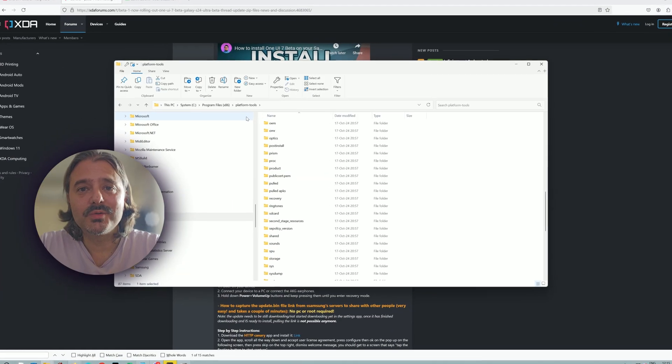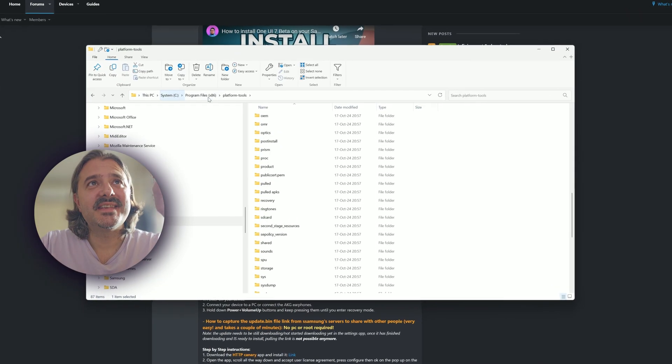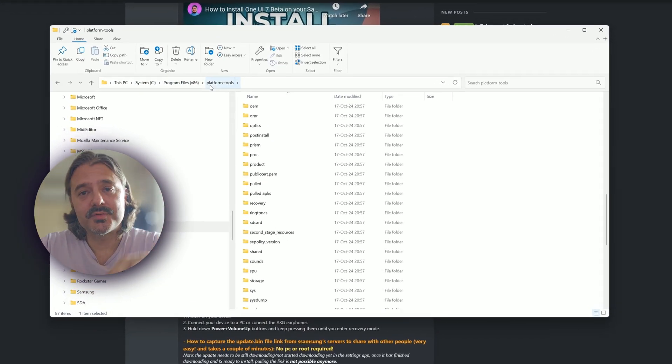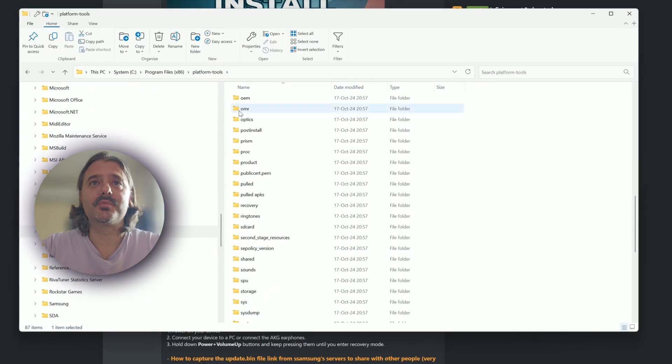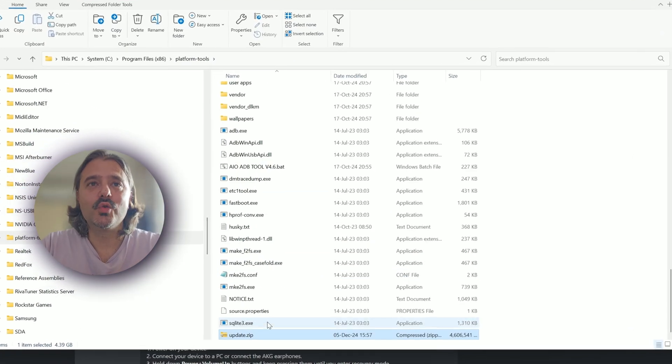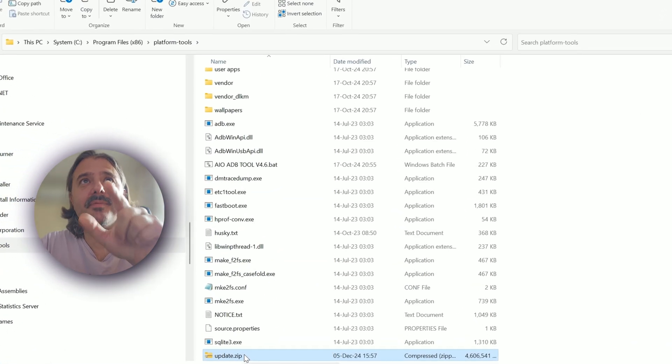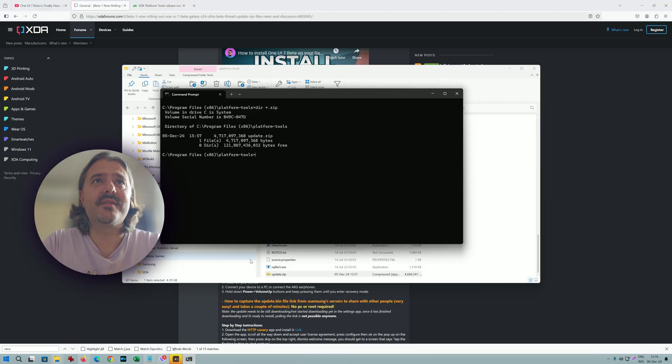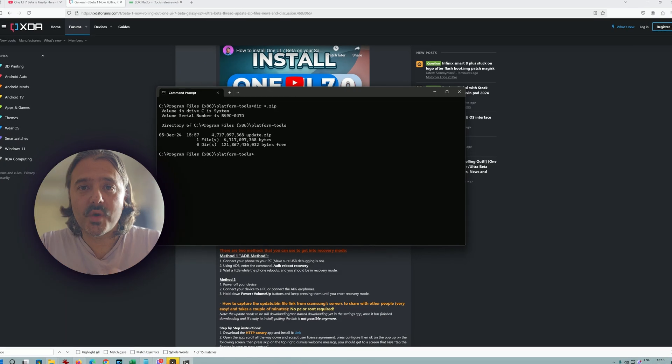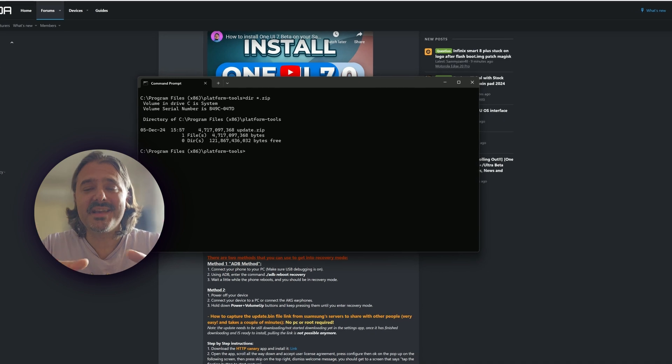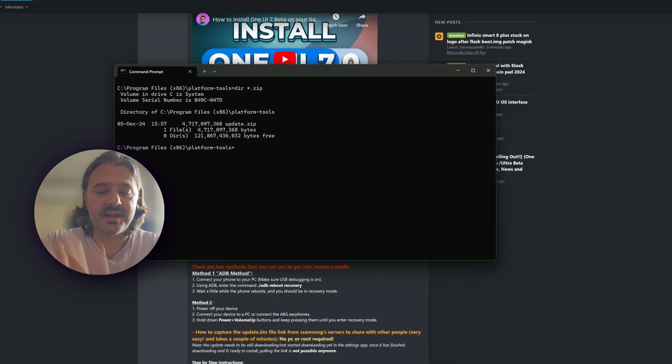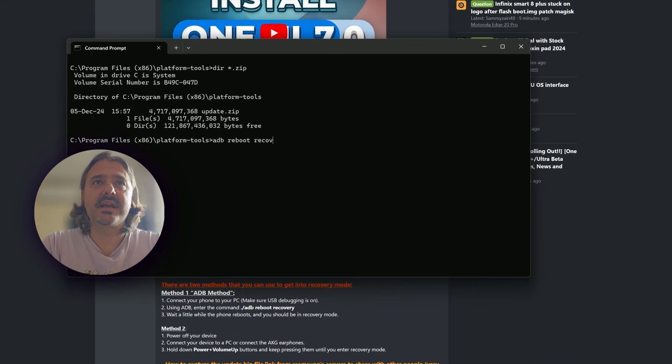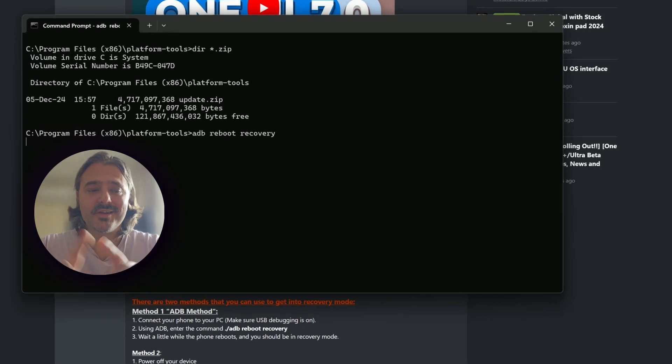And now we can go to the next step. Go inside system C program files x86 platform tools, or wherever you decide to install the platform tools, and make sure to move the update zip file there. And if I do a search, we're going to see that we have the zip file here. This is the update zip. So once you have your phone connected and the update zip renamed and stored here, just type adb reboot recovery. Don't disconnect your phone guys.